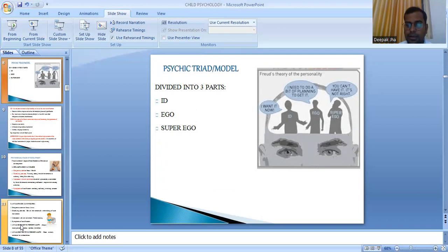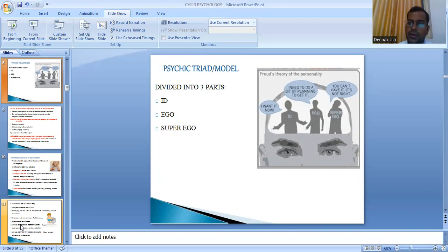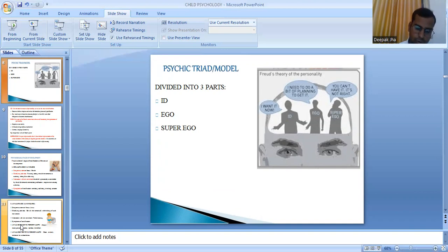Consider an example of a child with normal psychology who wants a specific toy or chocolate. The id says obtain this object now. The ego does the planning — it trains the child to ask his parents or work for it. The superego then teaches the child whether it is good or not good to have that chocolate, based on the morals and values the child has been taught.